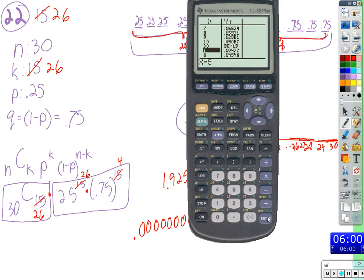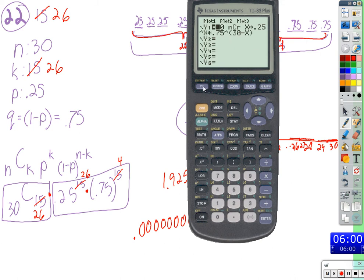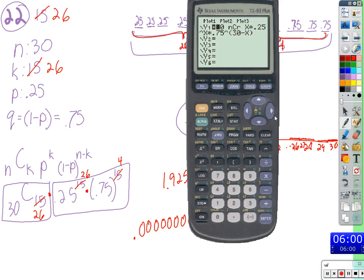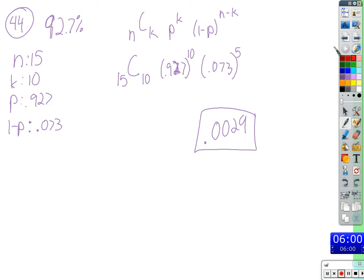You can do that with anything once you know N, P, and 1 minus P. You press the Y-equals button to enter any function. To display the table you use Second then Graph. Not that we always need to create a function for the kinds of problems I assign, but if you're curious — we could do the basketball problem the same way: 15Cx × 0.927^x × 0.073^(15-x).